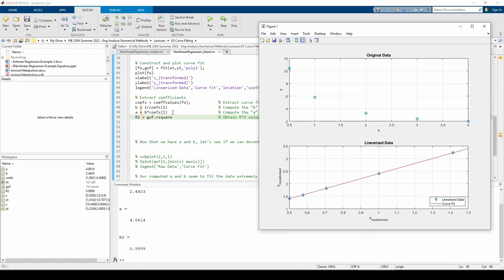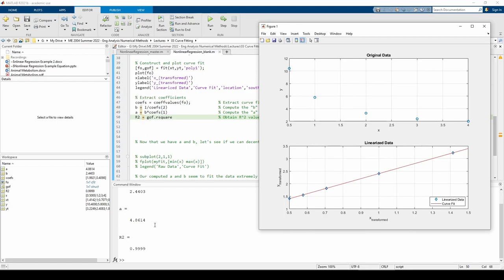The r-squared value is stored in the goff object, so I extracted it and stored it in the r2 variable. The r-squared is nearly 1, indicating a near-perfect fit.